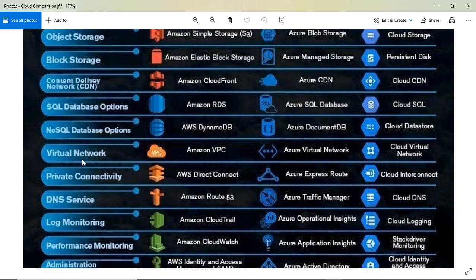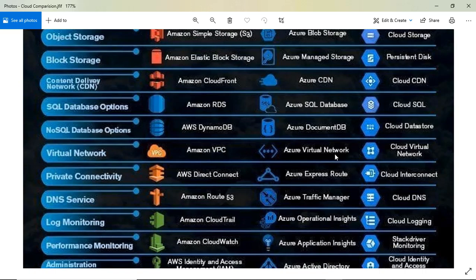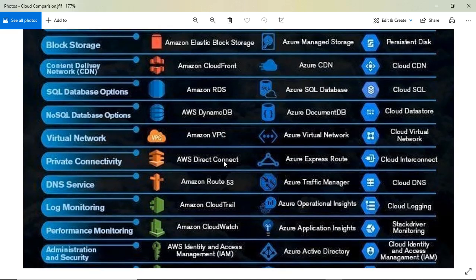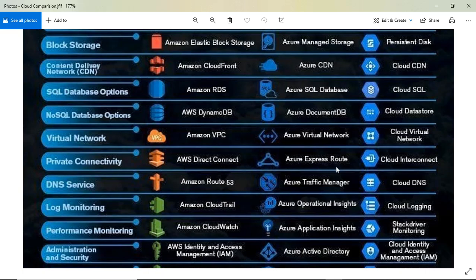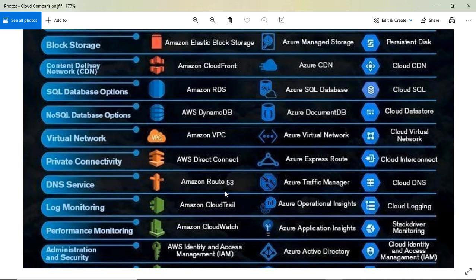For networking, AWS has VPC, Azure has Virtual Network (quite simple), and Google Cloud has Cloud Virtual Network. For private connectivity, AWS uses Direct Connect, Azure has Express Route, and Google Cloud has Cloud Interconnect. Azure also has Traffic Manager, which is similar to Route 53, and Google Cloud has Cloud DNS.